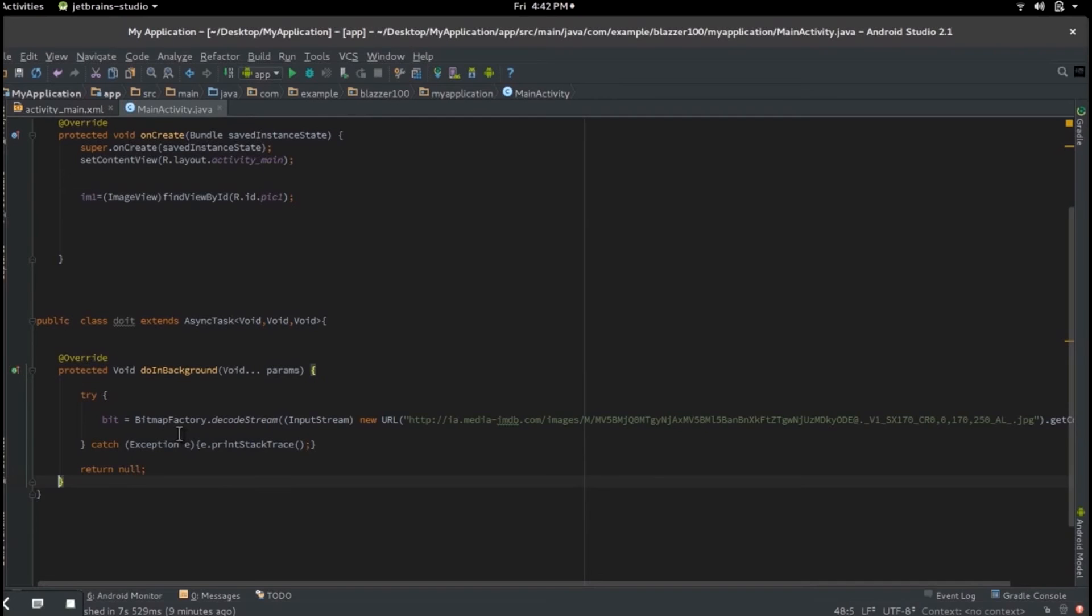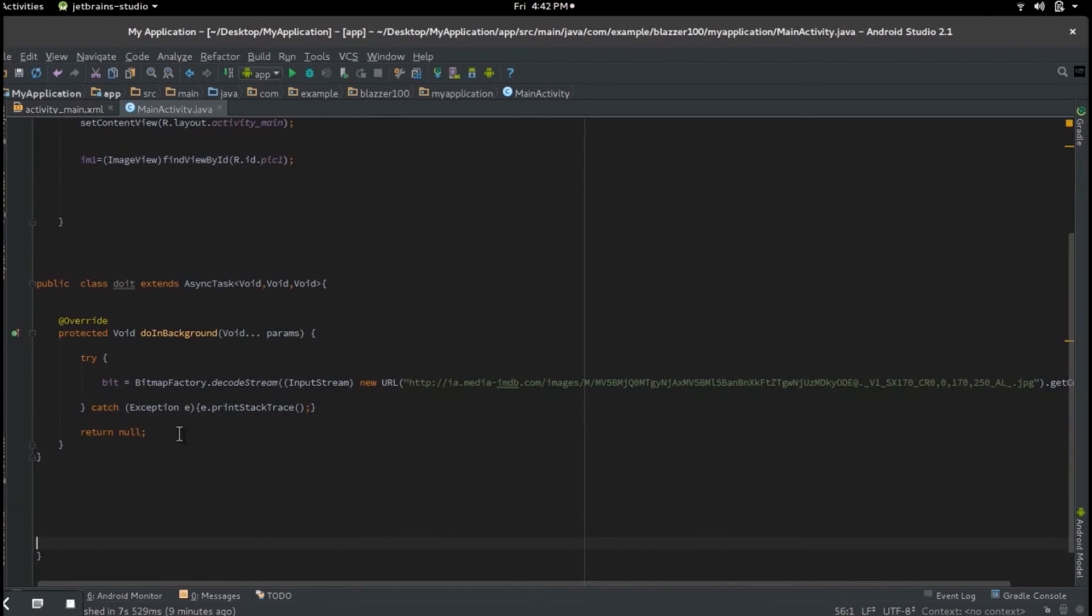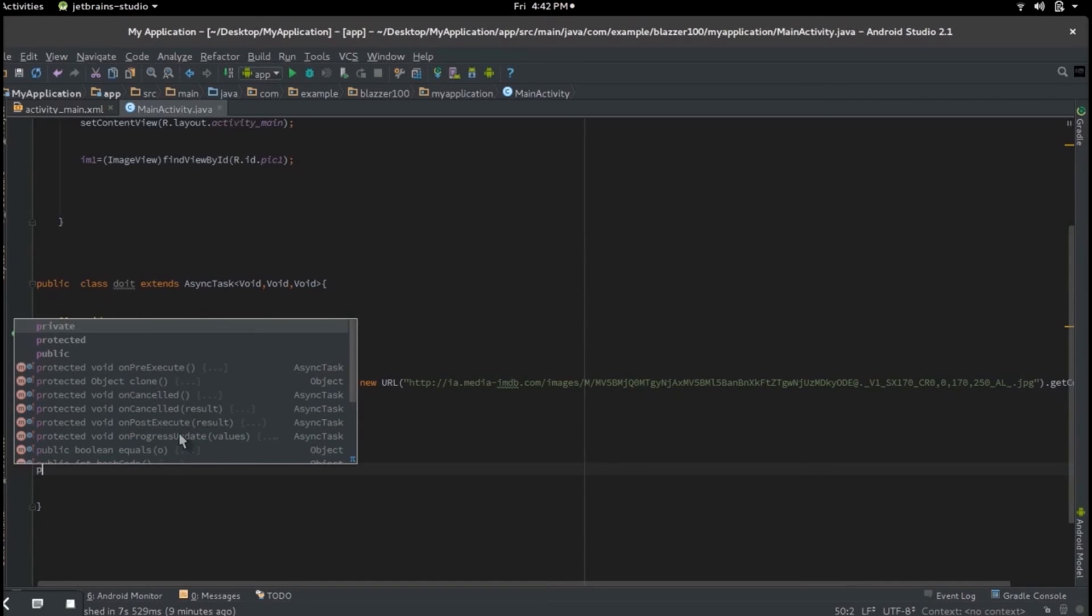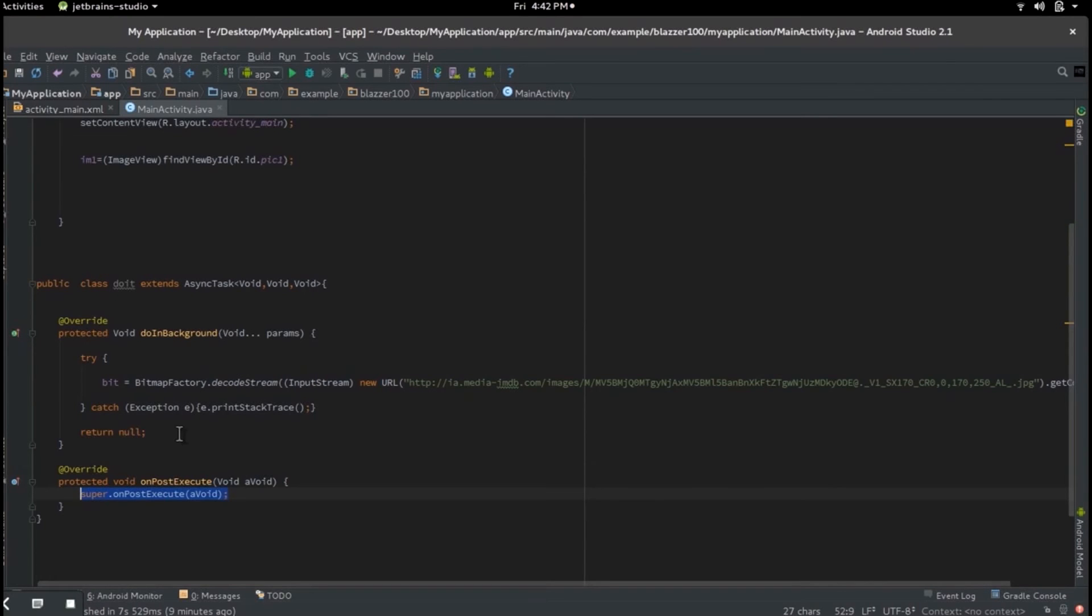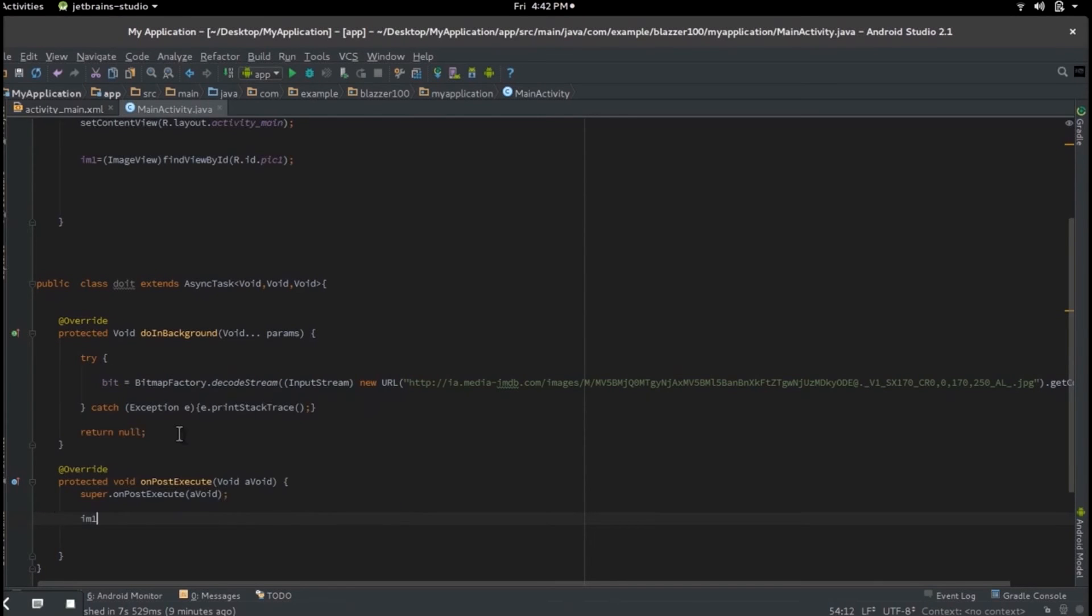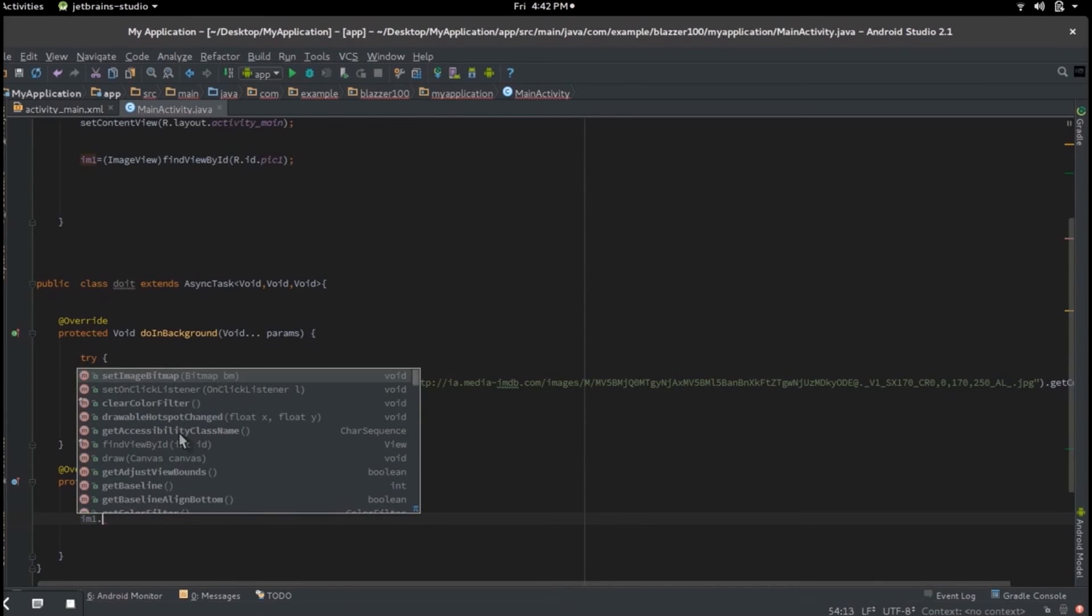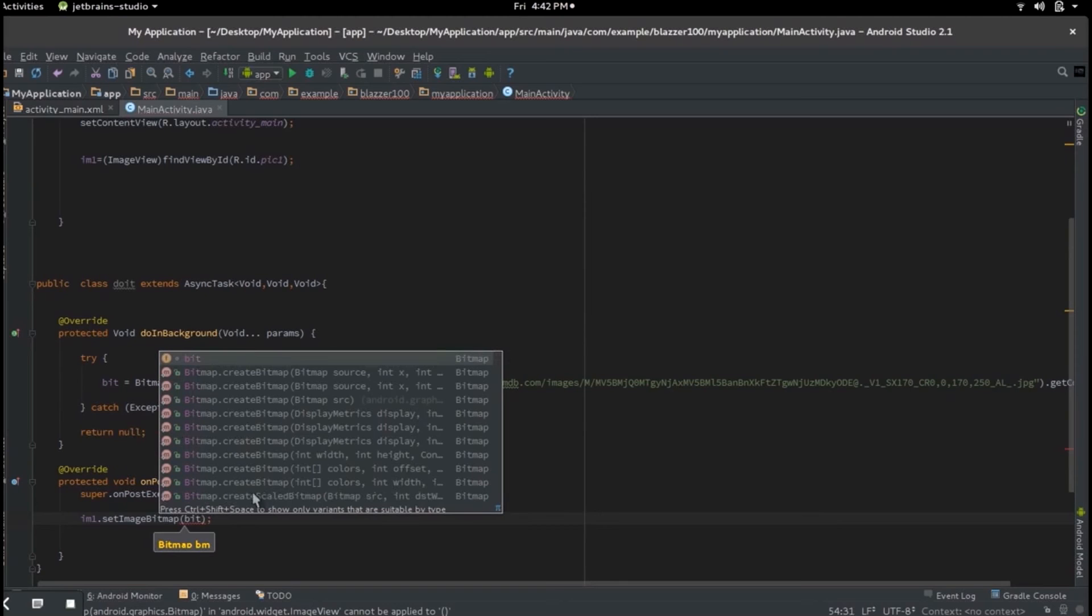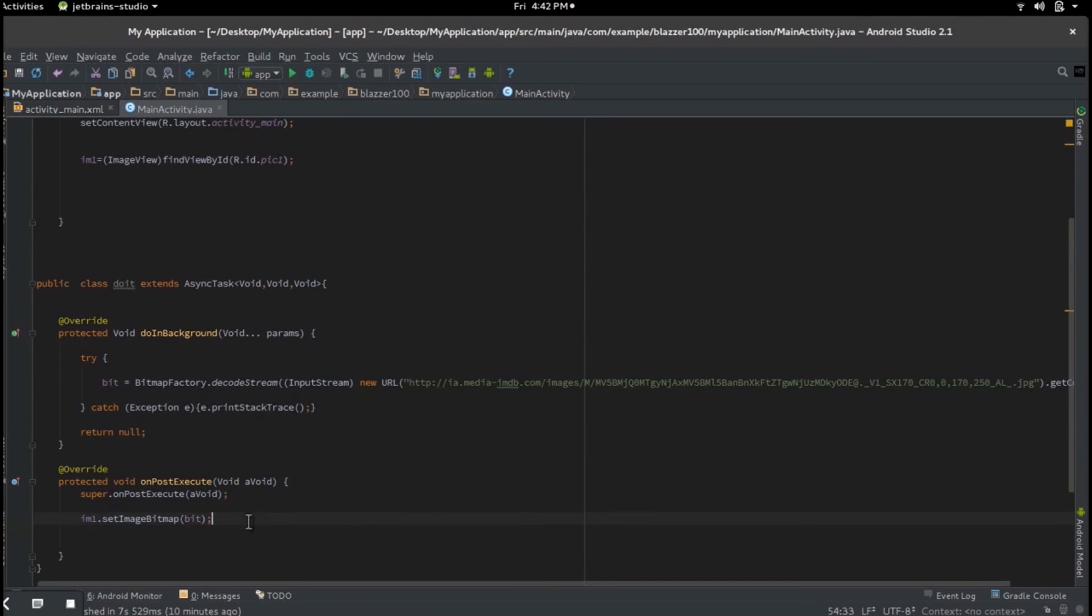The reason I'm rushing through this part is because this is something you'll probably know from Android anyway. So after return null, then before the end of this class, we're going to write another method. Let's say protected void onPostExecute. So we have super.onPostExecute that is written right there. But now let's just update our image. So let's say im1, which is my image, setBitmap, and let's pass in that image which is bit. And save. We're almost done guys.